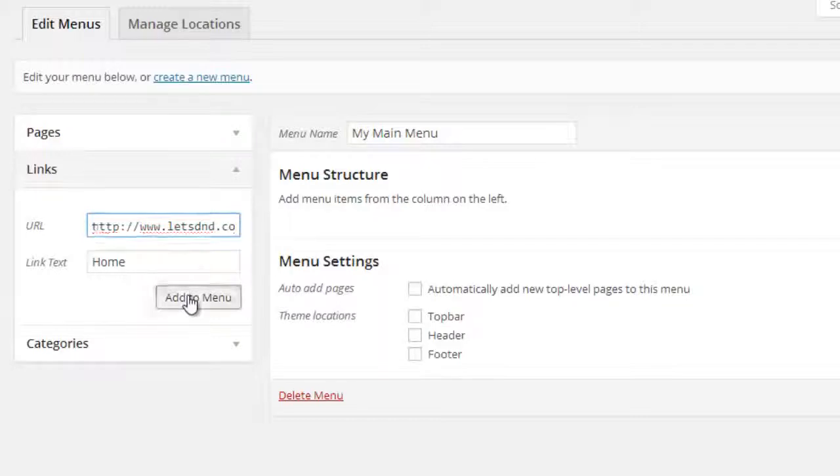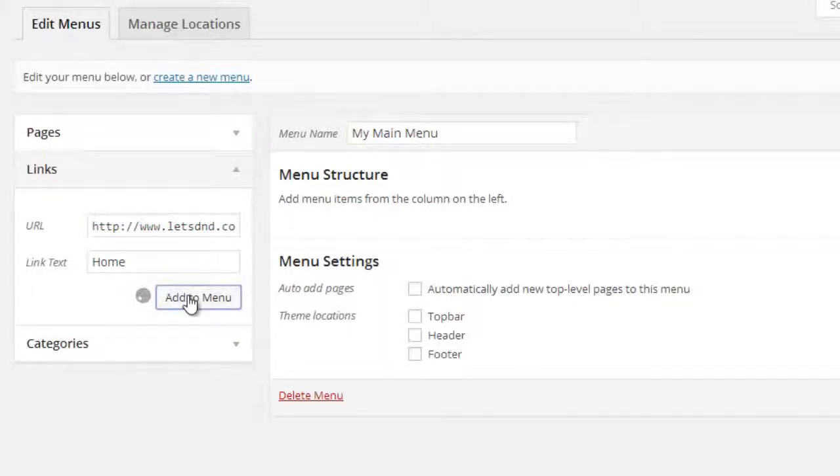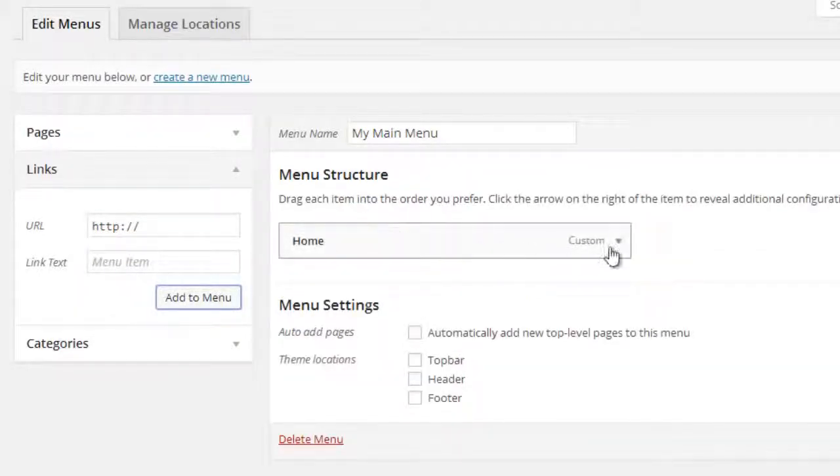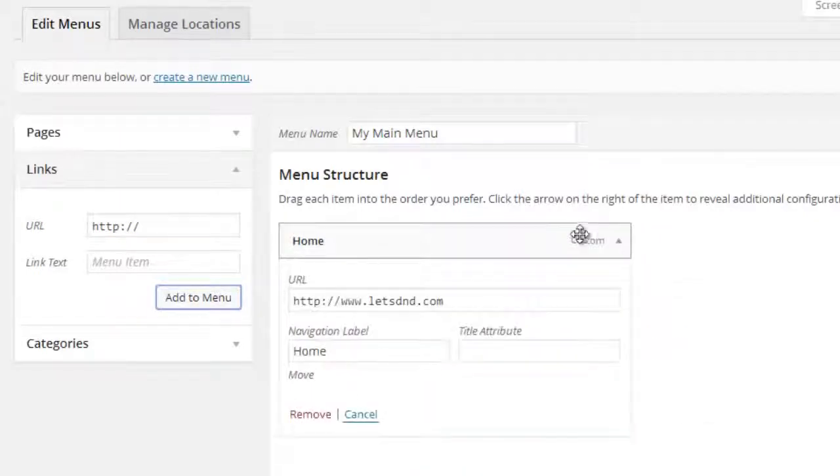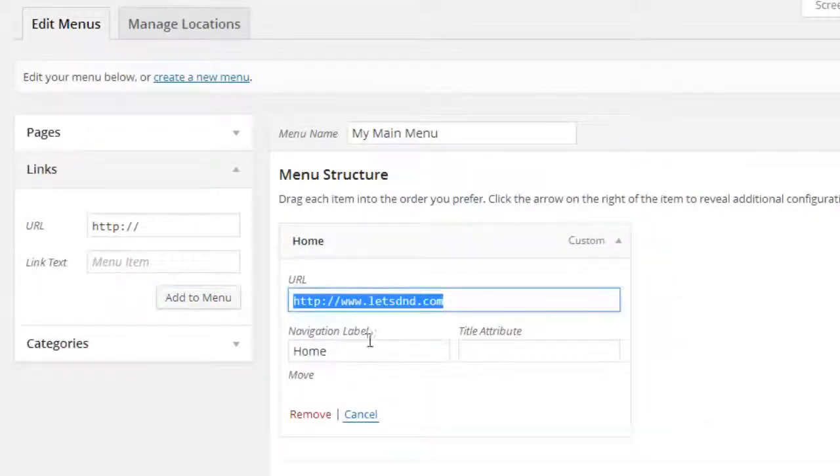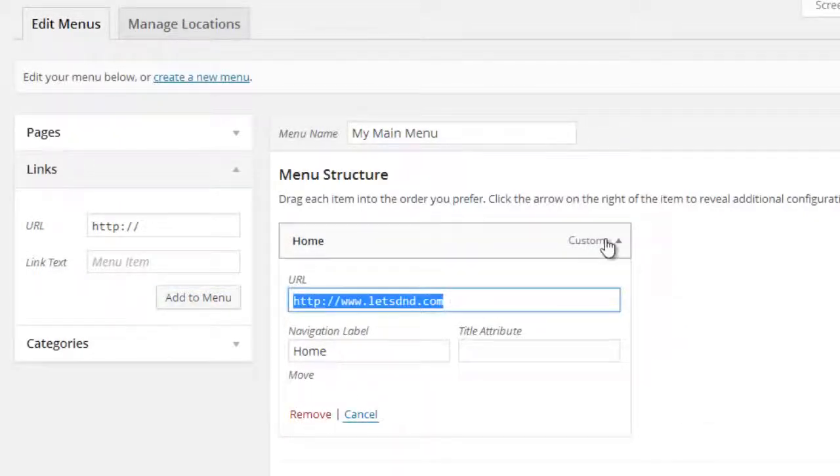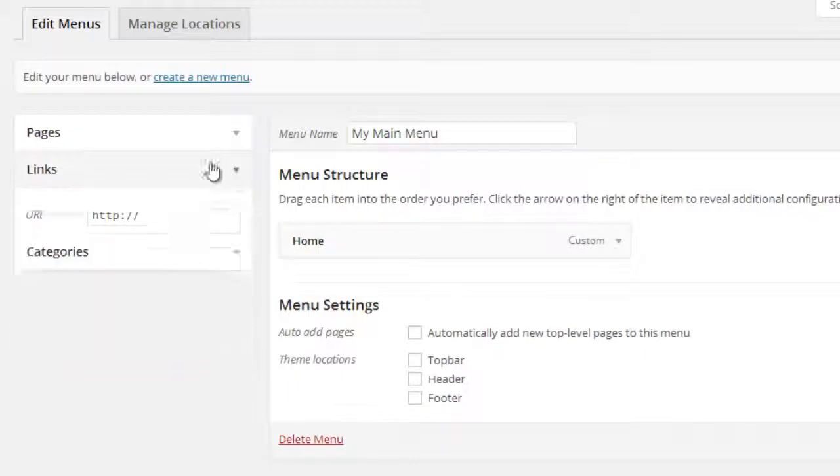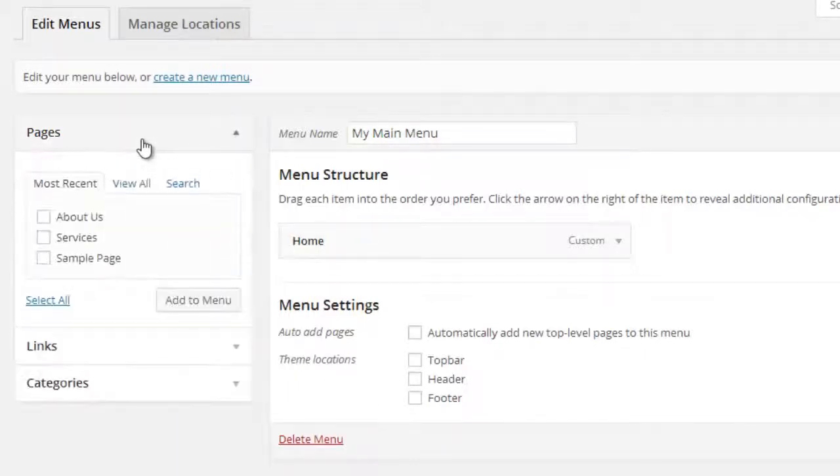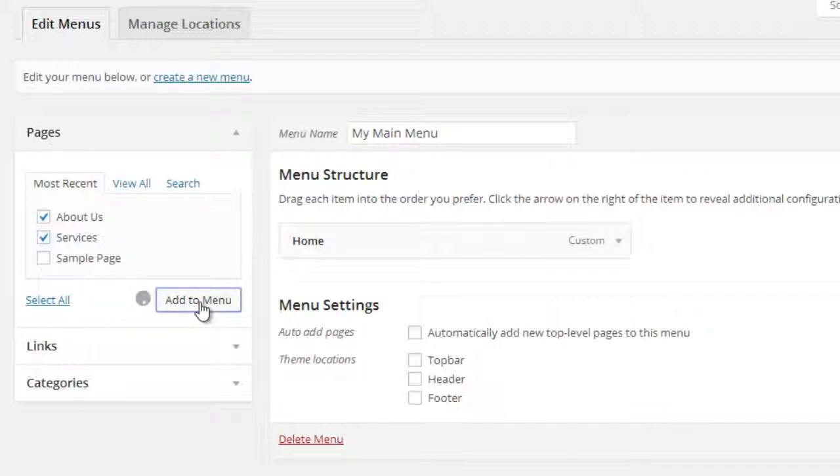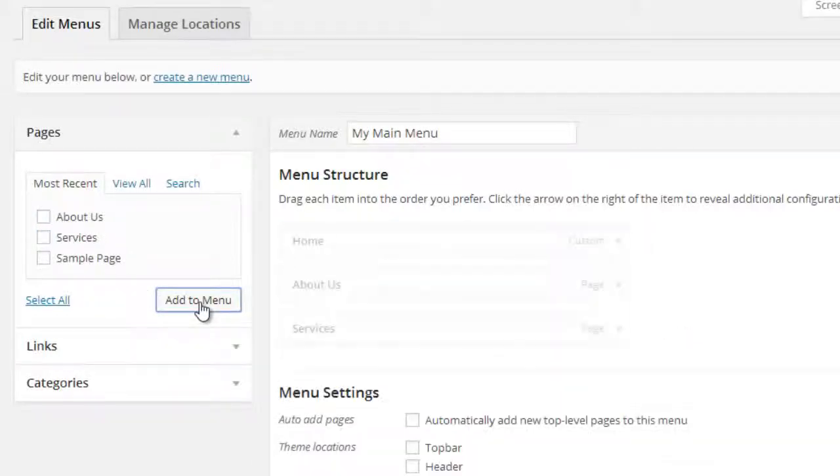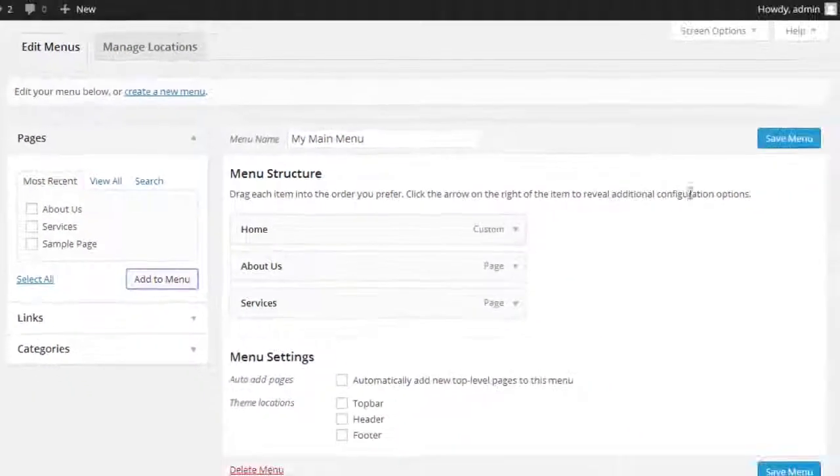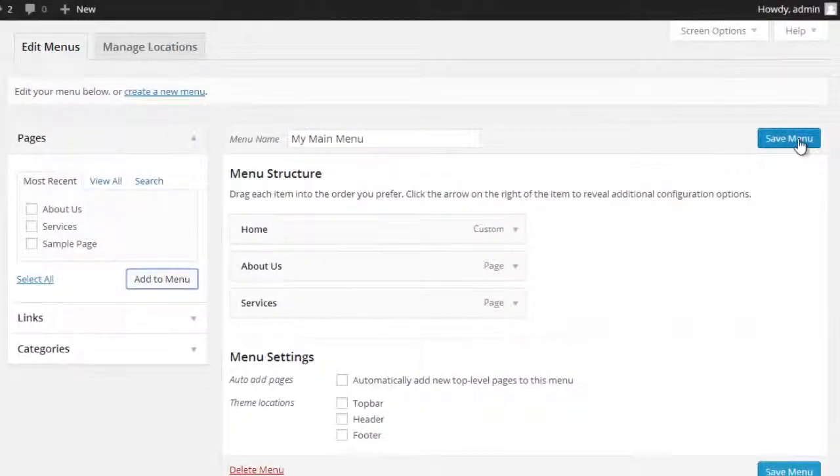Click on Add to Menu, so here you can see it's added to our created menu. You can add pages that you created - About Us, Services - click on Add to Menu.